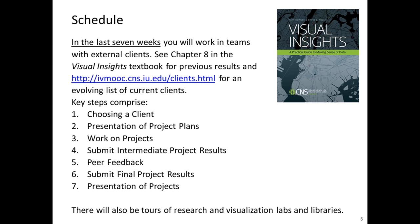Ultimately you will choose a client, present a project plan, work on that project with your team members, submit intermediate project results, give and receive peer feedback from fellow students, and submit final project results. You will ultimately present projects either face-to-face for those at Indiana University or remotely for those participating online.